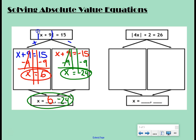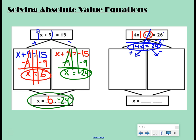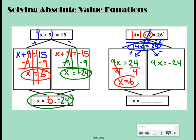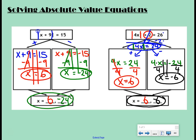Last example: the absolute value of 4x plus two equals 26. We have to take care of that plus two first because it's outside the absolute value bars. Undo plus two with minus two to get the absolute value of 4x equals 24. Now split into the positive and negative cases: 4x equals positive 24, and 4x equals negative 24. Undo times four with divide by four — x equals six for one answer. For the second, negative 24 divided by four is negative six. So our answers are six and negative six.